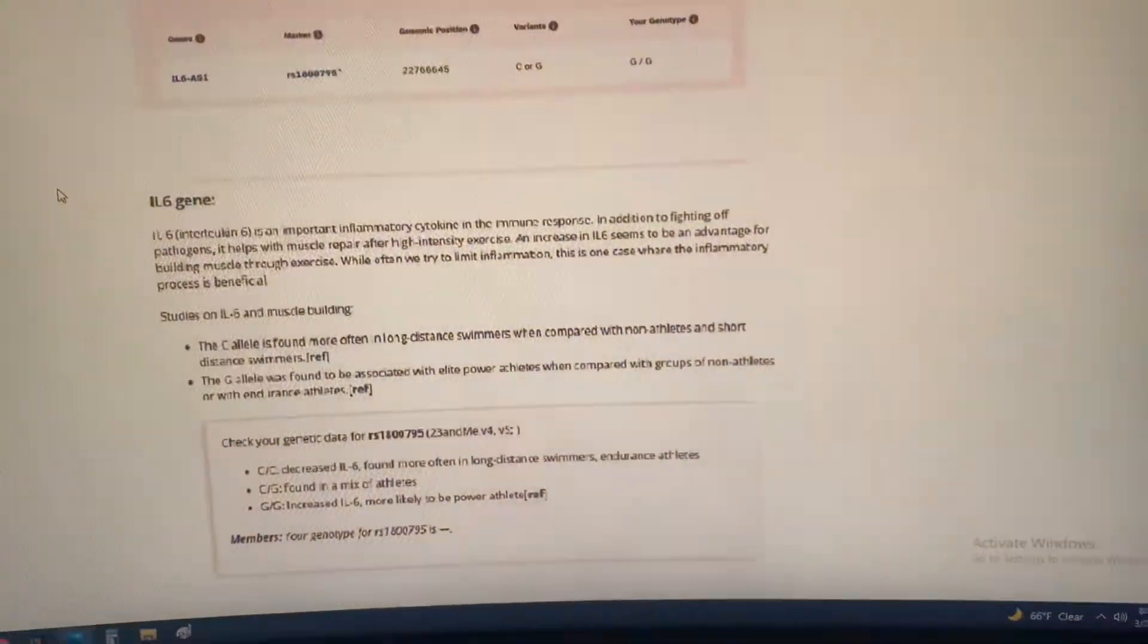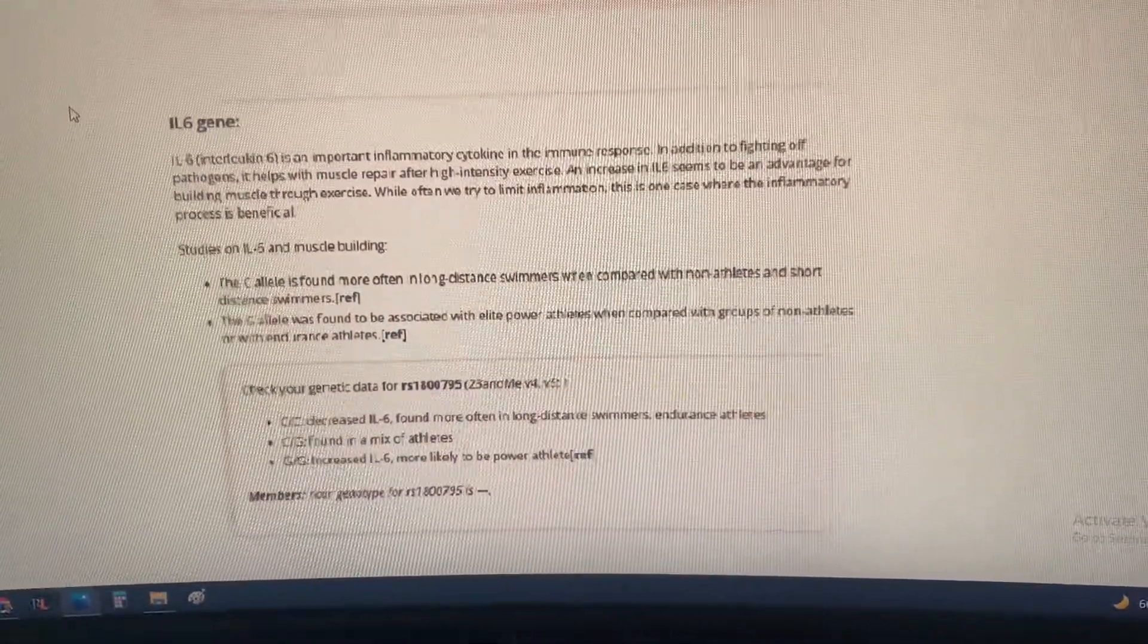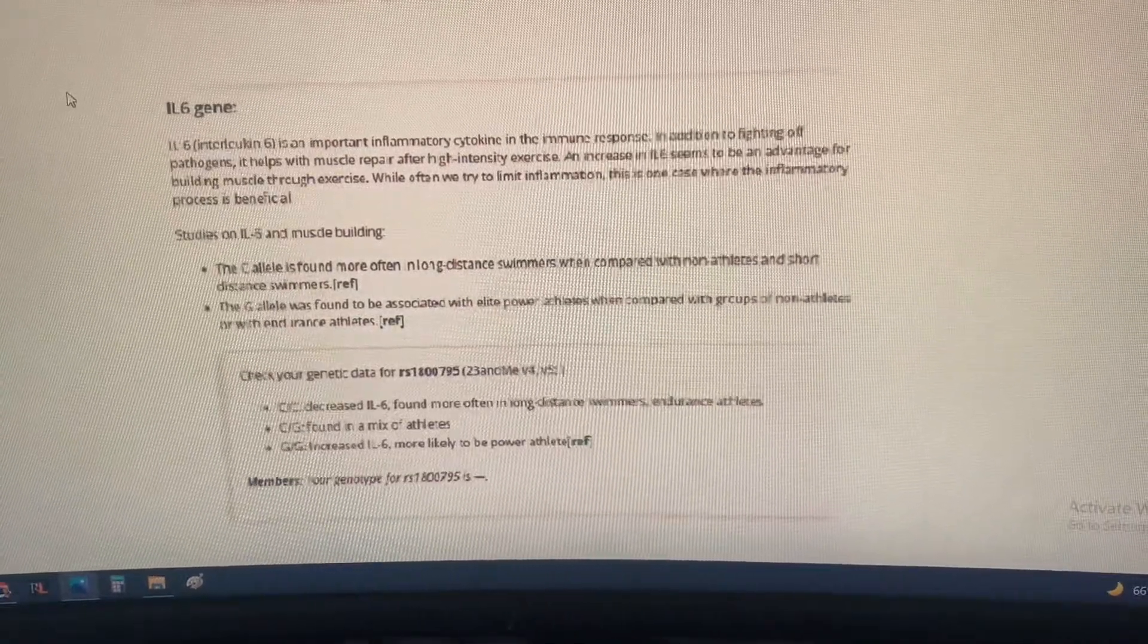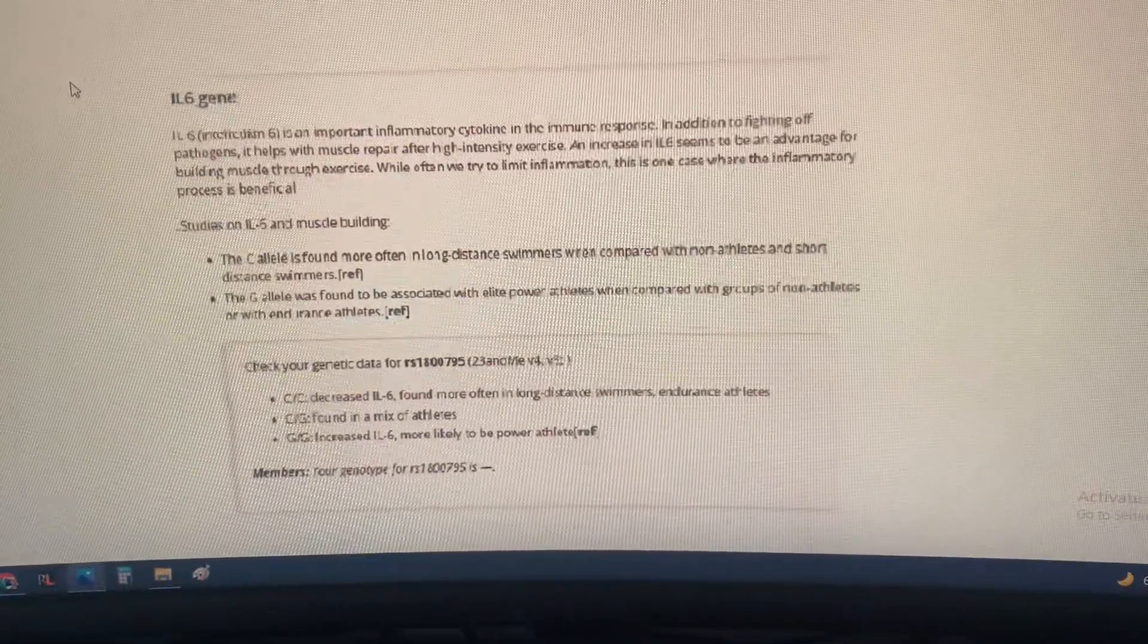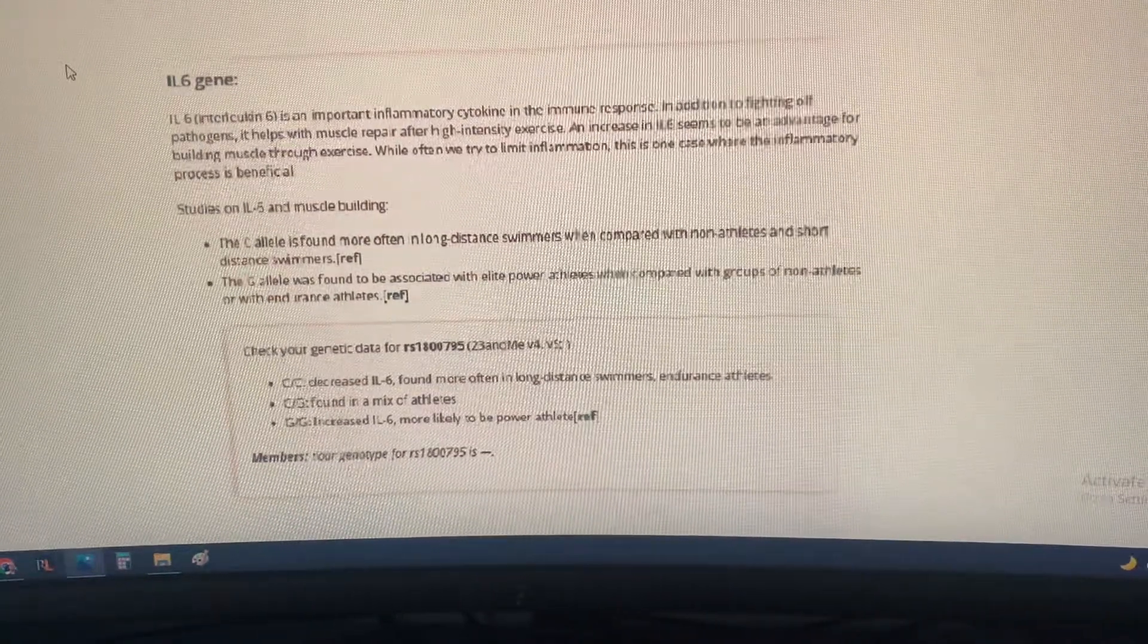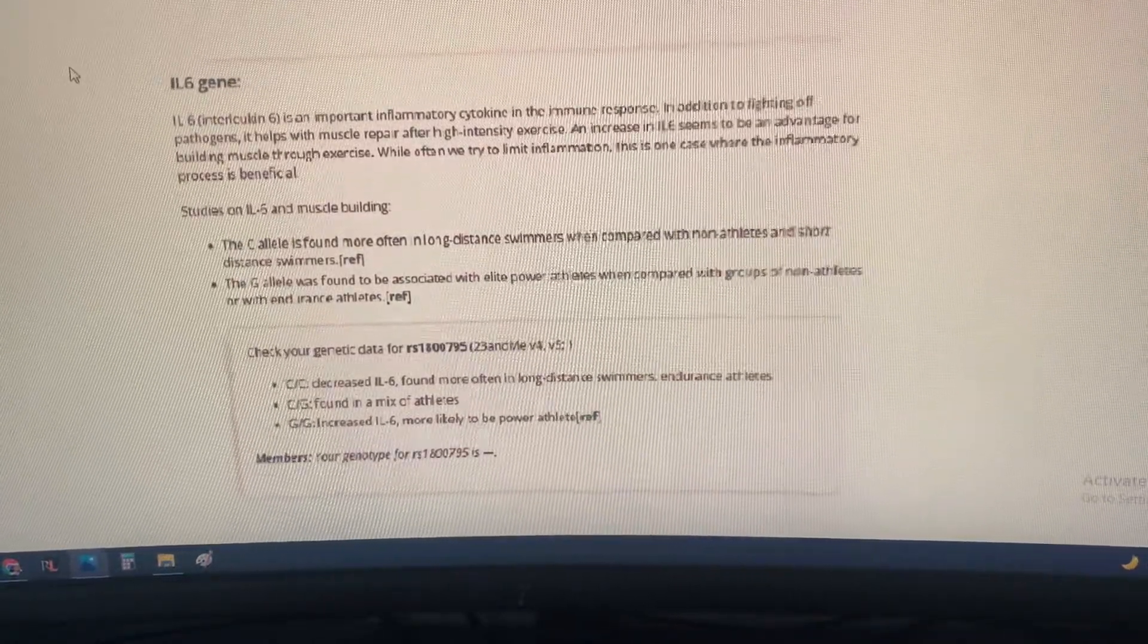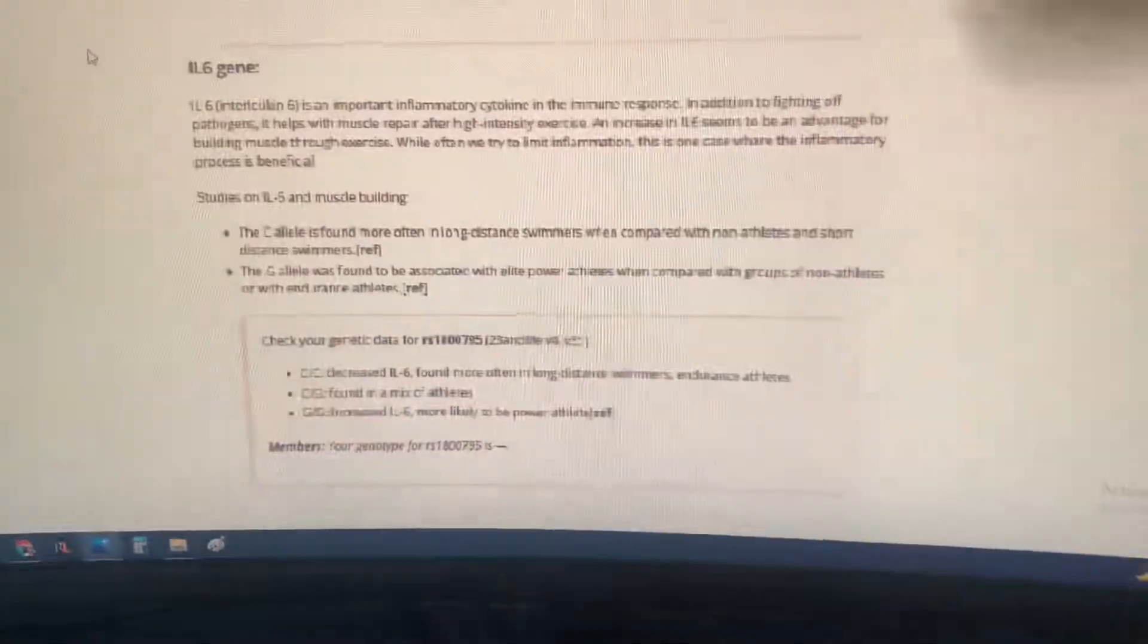The next one is the IL6 gene. This one's kind of blurry but as you can read, it's very important for the inflammatory system in the body, the immune response. It helps repair muscle after high intensity exercise. If you have this gene, it seems to be an advantage for building muscle through exercise because it limits inflammation.